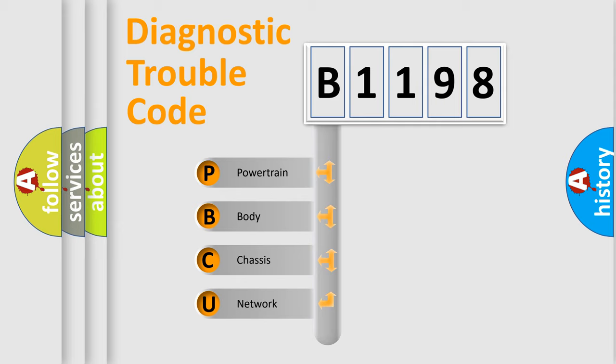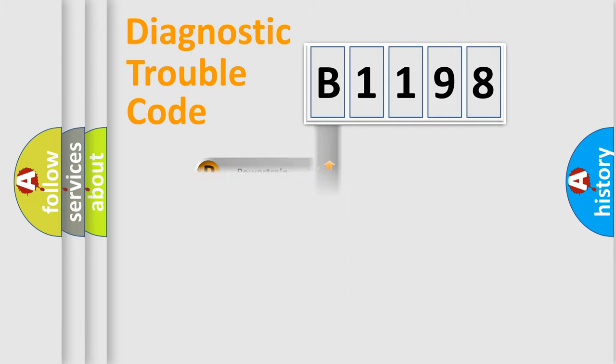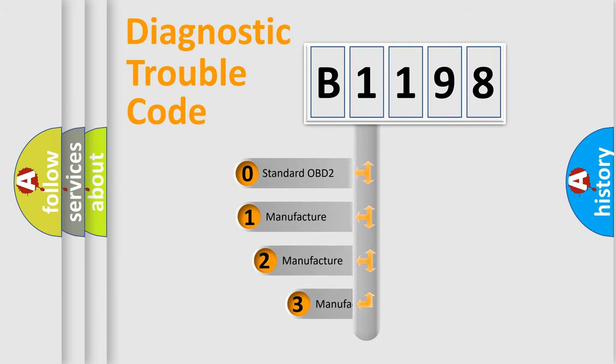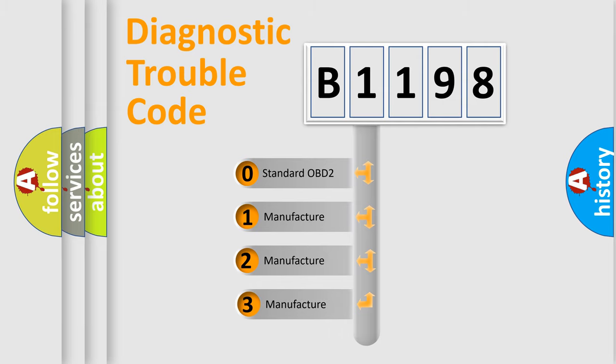We divide the electric system of automobile into four basic units: Powertrain, Body, Chassis, and Network. This distribution is defined in the first character code.